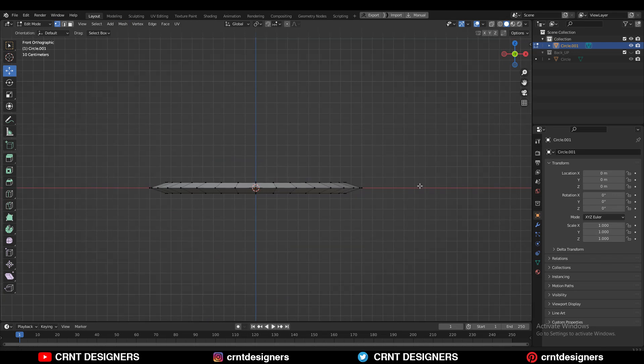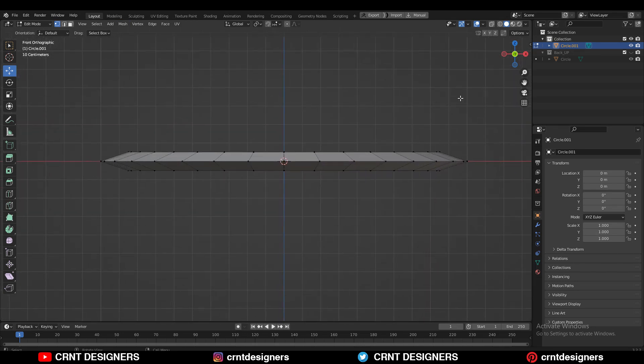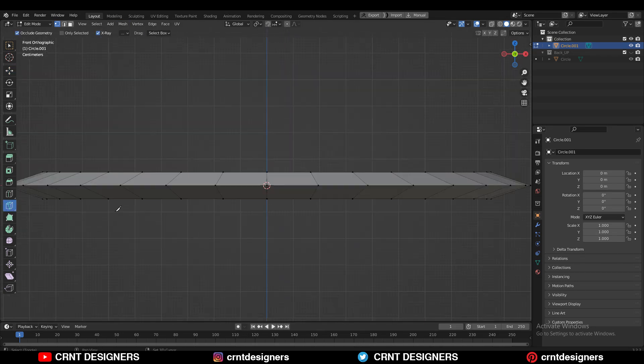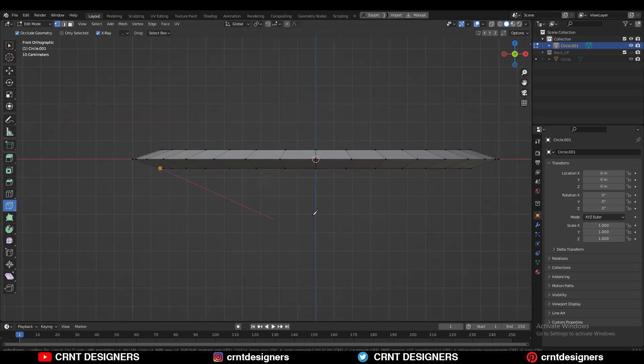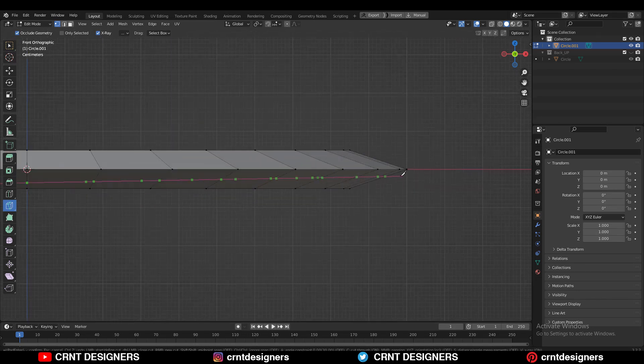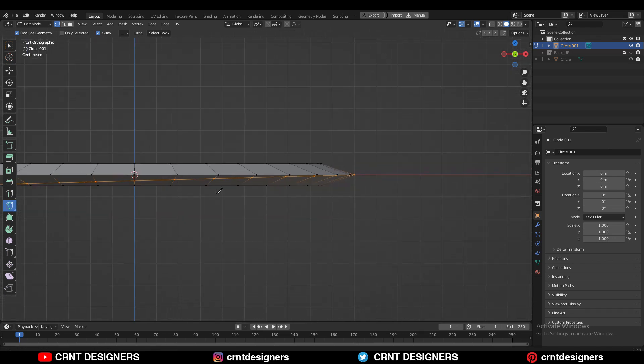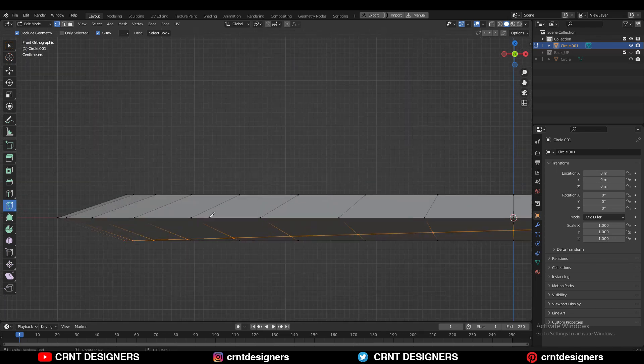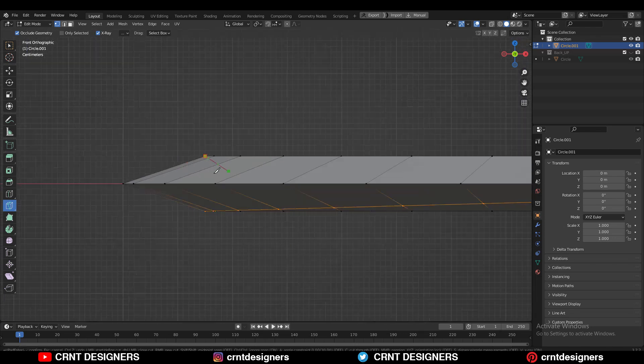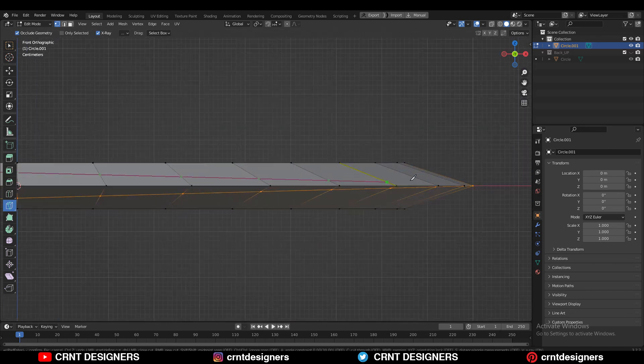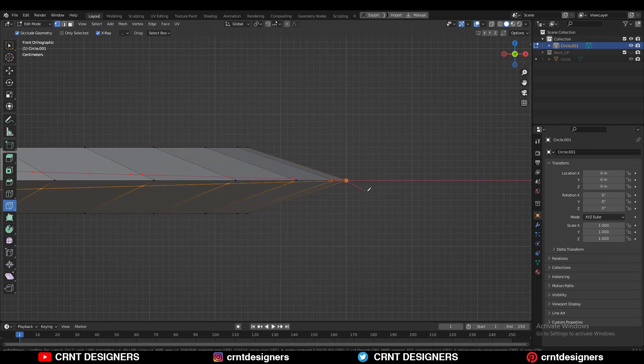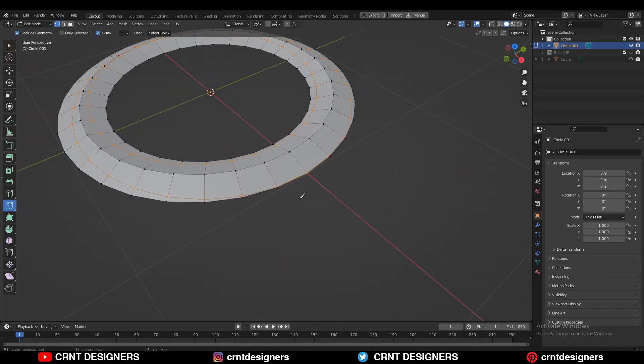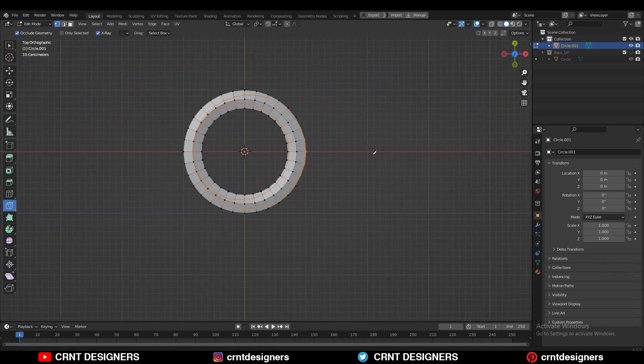Now here is the technique to create this design. You need to use the knife tool. So use the knife tool and select this vertex in this way. Then select this vertex and create a cut like this. Same kind of cut you need to create from the top side. Select the first vertex and then select the second vertex and create a cut as like this. And you can see it's very simple.